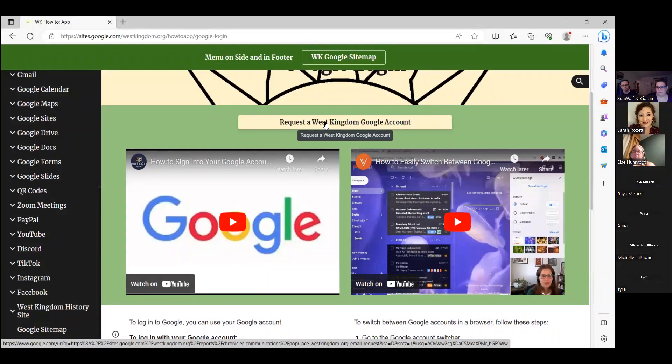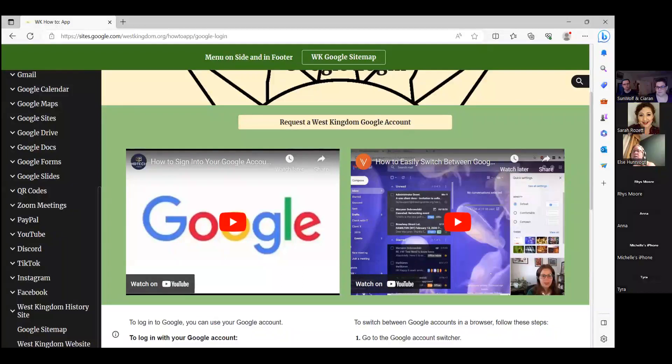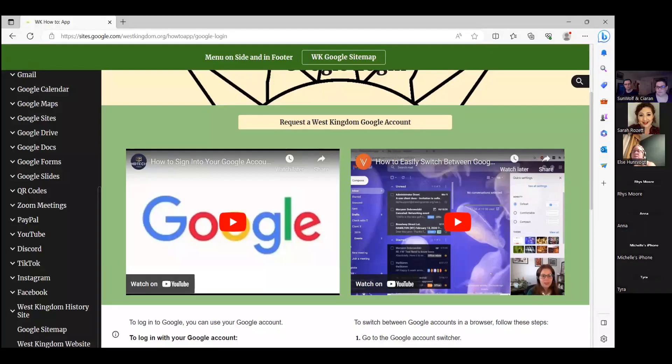Even down to the level of the West Kingdom history site, we've got some descriptions and some links. I know Hirsch is doing a class on that more in depth later, but there's kind of a little bit of an opener. So does anybody have any general questions on the how-to?